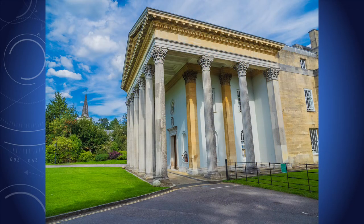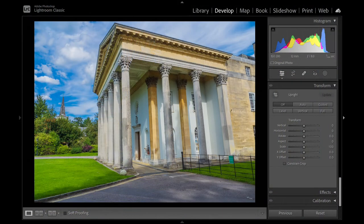Here is my wonky building, and I am standing back as far as I can with a wide-angle lens. I am working in the Transform section of Develop in Lightroom on a MacBook Pro, which may look different to Windows.